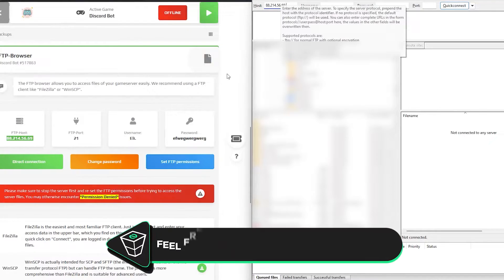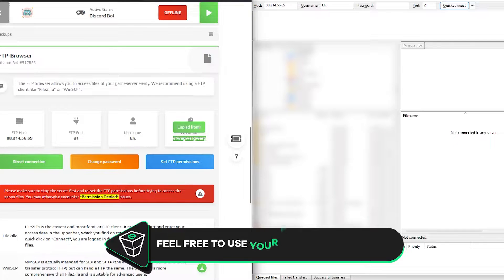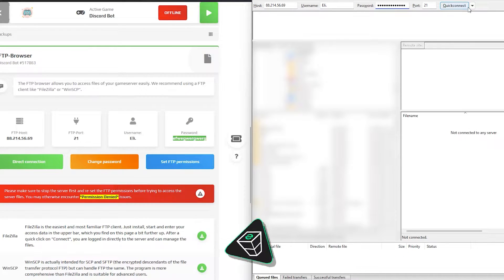Open your FTP client and copy and paste all the needed credentials. Once you've done that, click on connect.